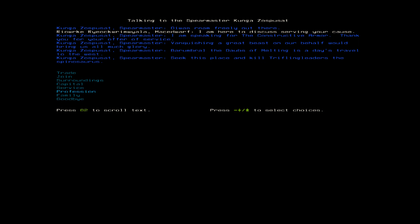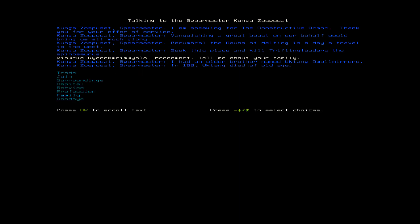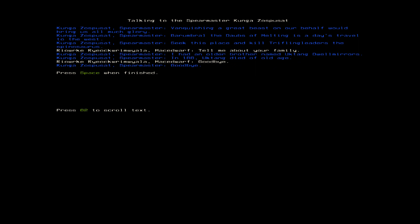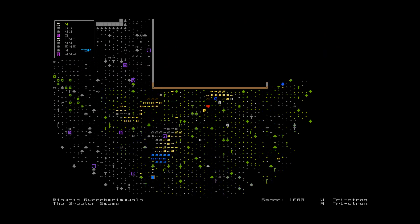Aw, man. Dinosaur hunting? Oh, well. You know, I'd feel much better hunting a dinosaur if you would just tell me about your family, sir. I had an elder brother named Uktang Dwell Mirrors. In 188, Uktang died of old age. You know, there's a lot of people dying of old age around here.